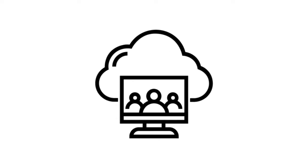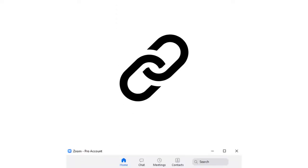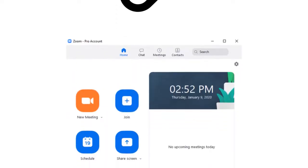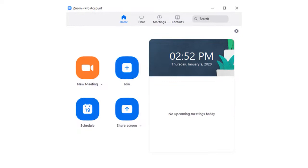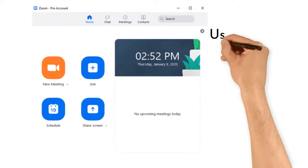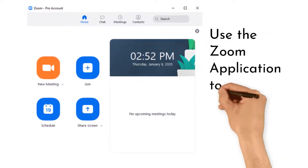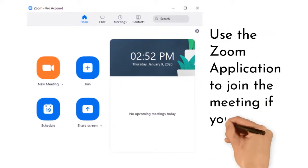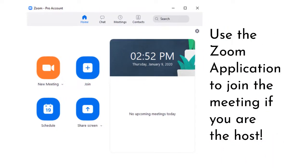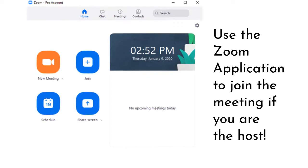Your meeting participants can join the meeting during the scheduled time through the link sent in the email invite or through the Zoom application. Use the Zoom application to join the meeting if you are the host, because although you can join using the email link as well, you will only be recognized as a participant if you do so.